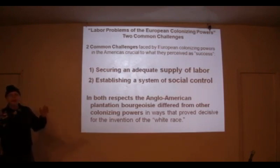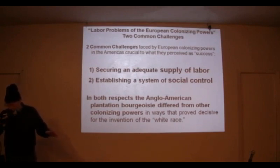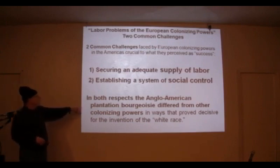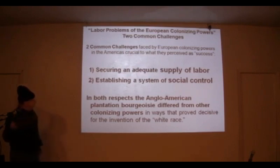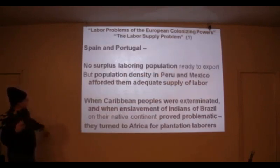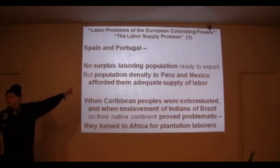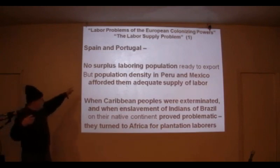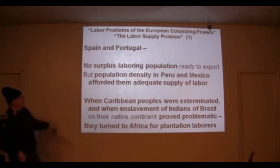Here's where the English differ from all the other European colonizing powers — that's why it's different in Spain or Portugal. In both those respects, the Anglo-American plantation bourgeoisie differs from the others. Spain and Portugal had no surplus laboring population; they came as conquistadores, but the population density in Peru and Mexico afforded them a supply of labor.